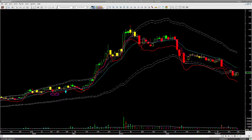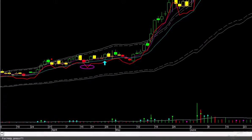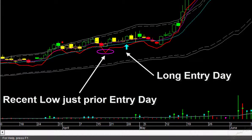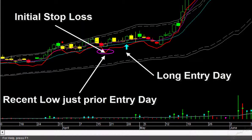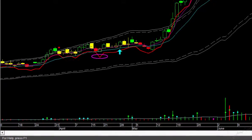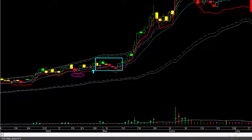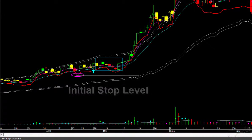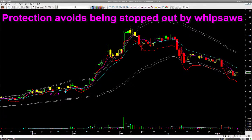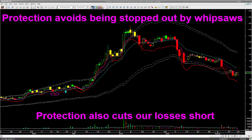Our initial stop loss for a long trade is always below the recent low. For the 28th April long entry, the recent low would be the low of 17th April. The reading of the red color protection line on 17th April — the day of the recent low — will indicate the maximum loss that we are going to accept. This is our initial stop loss point. We have drawn a magenta ellipse to indicate this initial stop loss. After our entry, the stock did move down a little, however the initial stop was not hit. The protection signal keeps the stop sufficiently away from the entry point so that we don't get whipsawed, while at the same time keeping the stop close enough to cut losses without significantly eroding our capital.